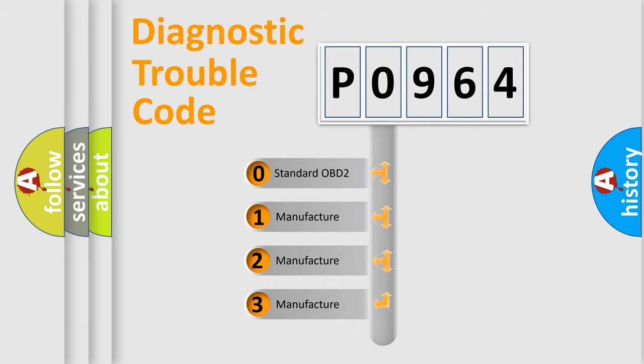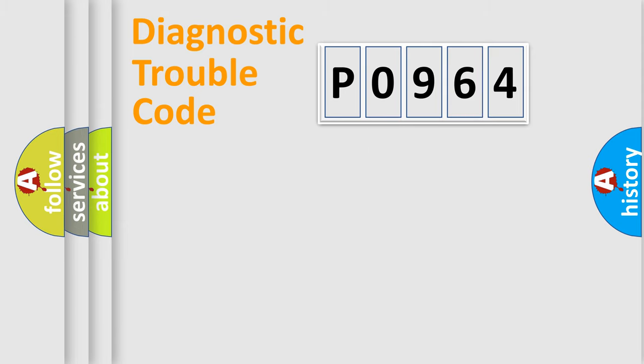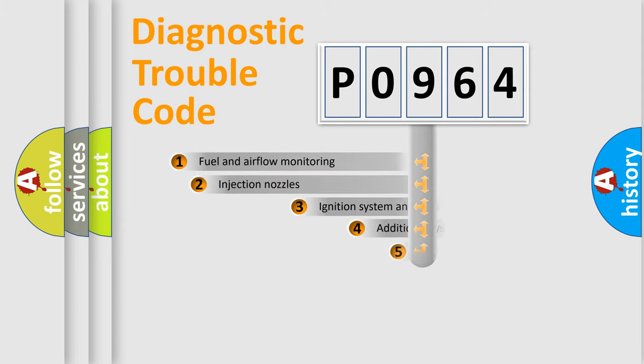If the second character is expressed as zero, it is a standardized error. In the case of numbers 1, 2, or 3, it is a more specific expression of the car-specific error.